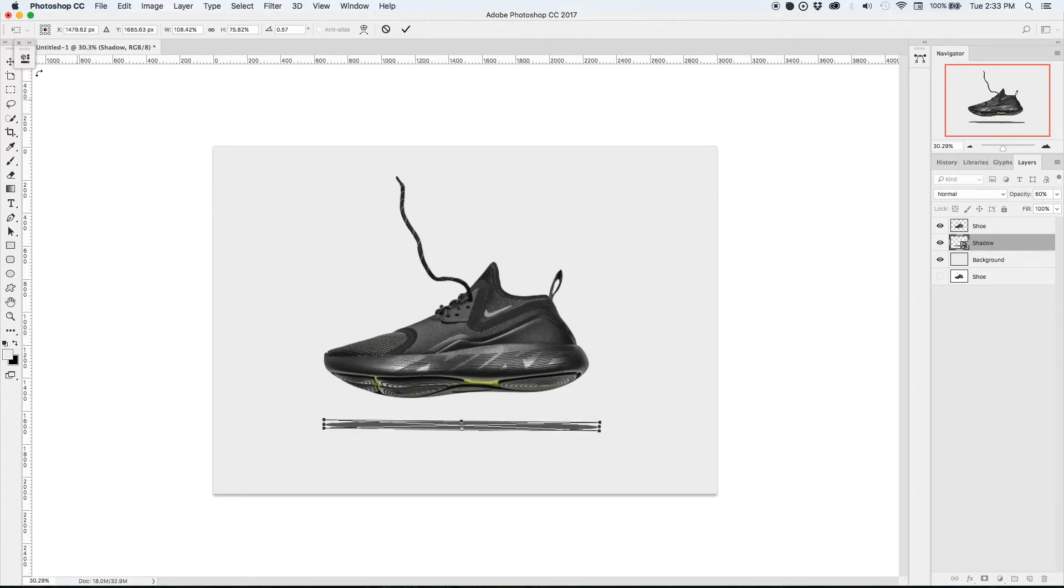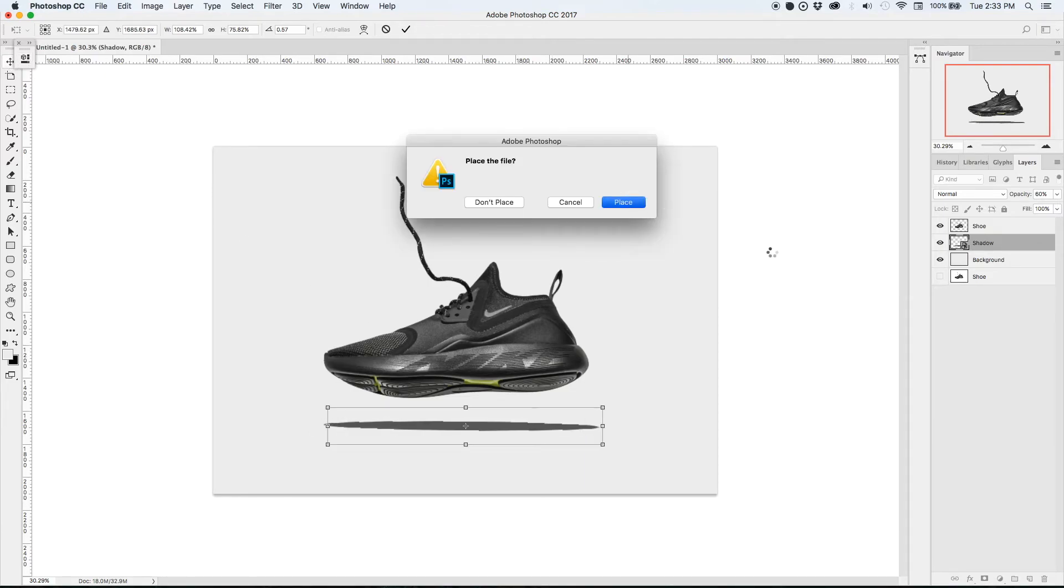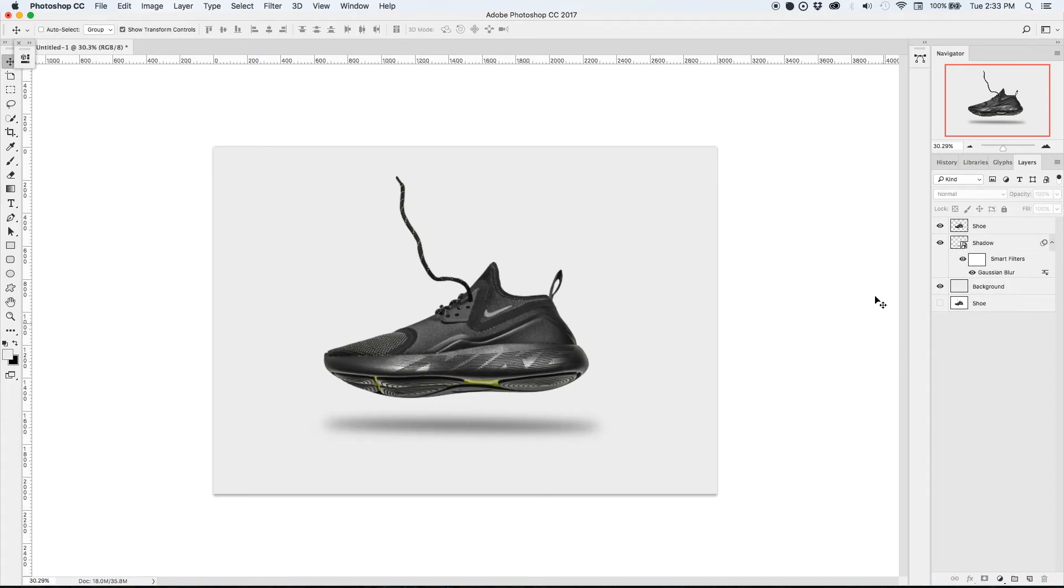It'll depend on the photo that you're working on and I like to go with a very light touch in editing so this is looking pretty good to me.